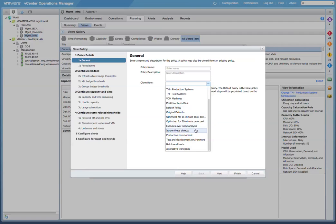For example, we have the Ignore These Objects policy. So if we want a number of objects to be ignored when we're looking at and determining our capacity remaining calculations, we can assign this policy to those objects.